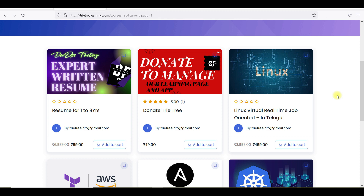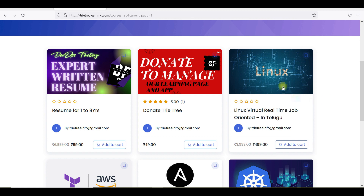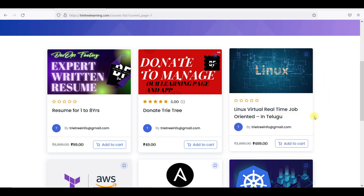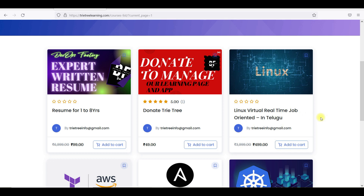You guys can go and buy this. If you have experience, you will be able to cover this. If you have 5 years of experience, in the first 2 years Linux and 3 years DevOps. For Linux, you will have a clear explanation. You guys can go and watch this Linux real-time job-oriented content.